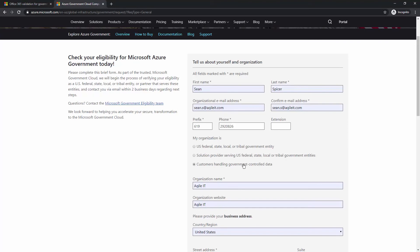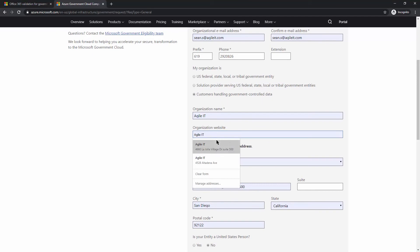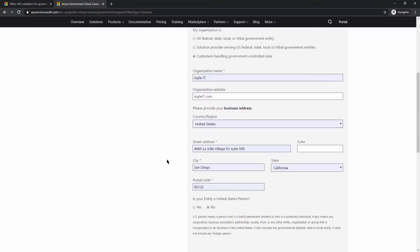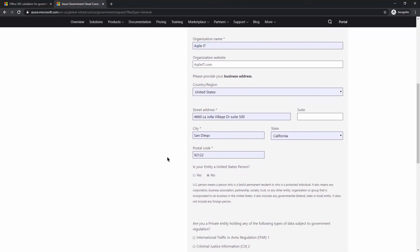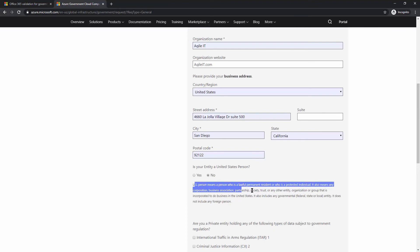You're going to want to click 'Customers handling government controlled data.' For the business address, we have helped clients who are multinational DOD contractors, and where they run into problems is providing their global headquarters address, which may be in London or Germany — you will get kicked back immediately. You have to have a US address, a nexus within the United States for this form. For 'Is your entity a United States person?' — a US person means any corporation, business association, partnership, society, trust, or any other entity incorporated to do business in the United States. It does not include any foreign person. Click yes on this.